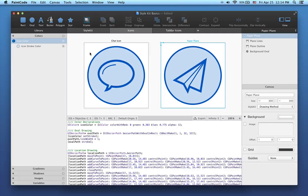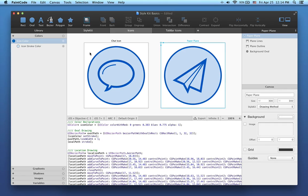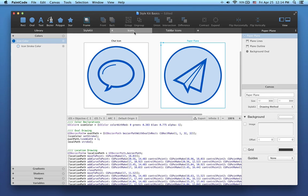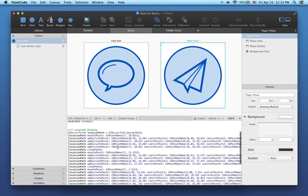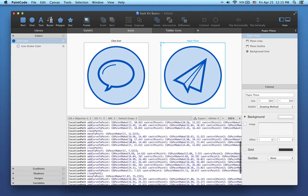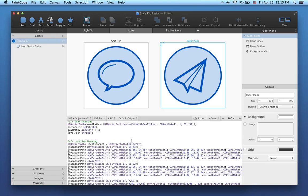In PaintCode 2, we've found a much better way to integrate the generated code into your Xcode projects. This will save you tremendous amounts of time. In this PaintCode document, I have two icons in the first tab and another smaller icon in the second tab. As you can see at the bottom of the screen, the code for drawing these icons is already here. Just as in PaintCode 1, you can still copy this code, paste it into your Xcode project and use it that way. But now we also have a much better way to do the code integration process.